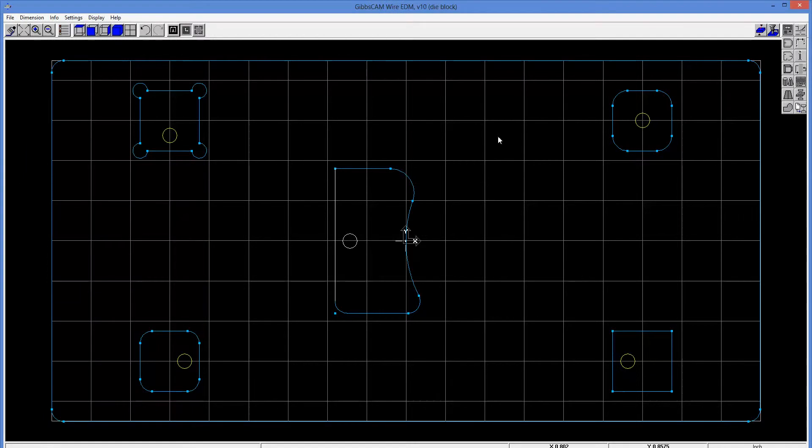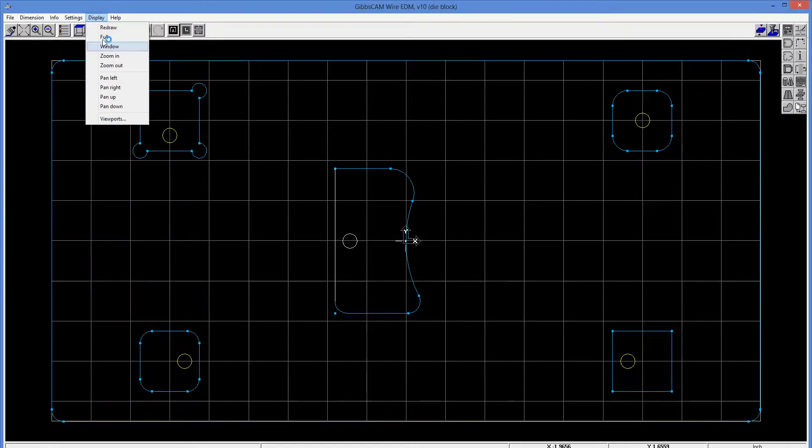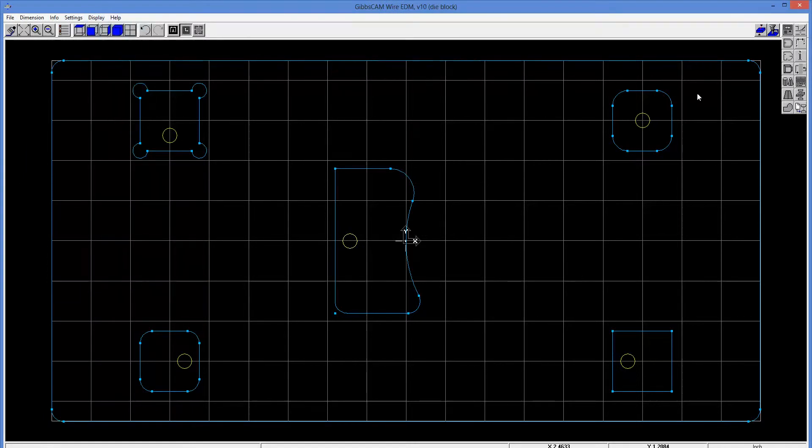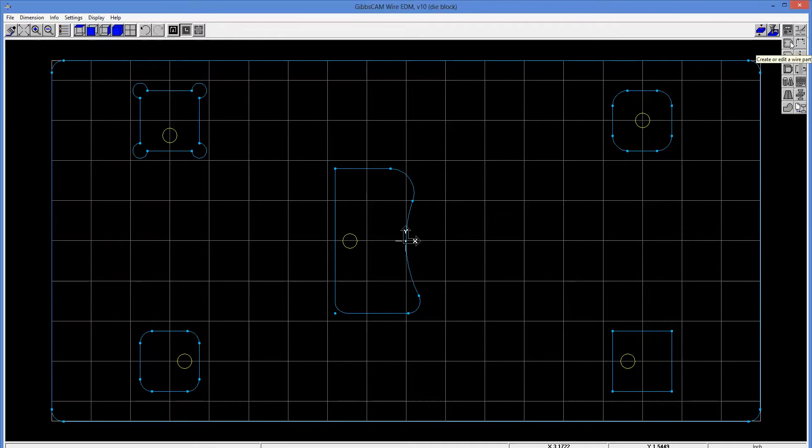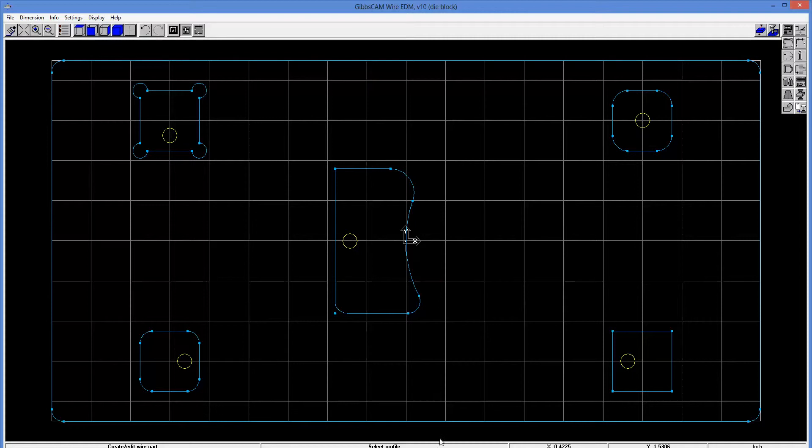Okay, so enough with the preliminaries. What we're going to do now is go ahead and generate some operations. So I'm going to pick here to start this. You may notice at the bottom it's telling us to select a profile.